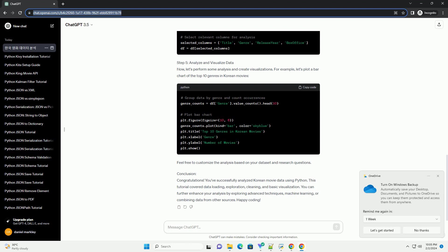Conclusion: Congratulations! You've successfully analyzed Korean movie data using Python. This tutorial covered data loading, exploration, cleaning, and basic visualization. You can further enhance your analysis by exploring advanced techniques, machine learning, or combining data from other sources. Happy coding!